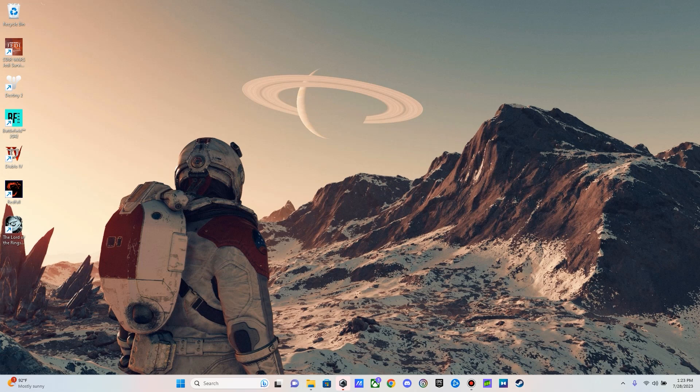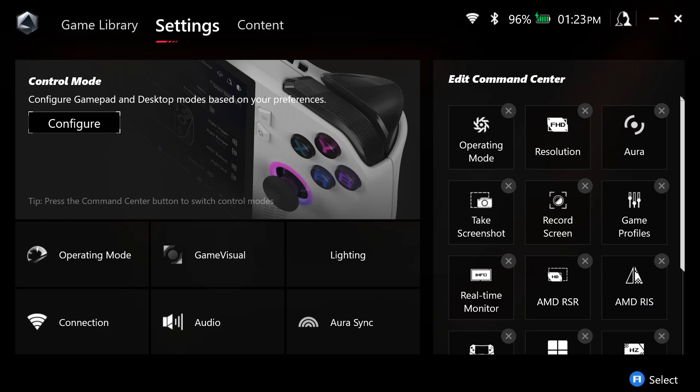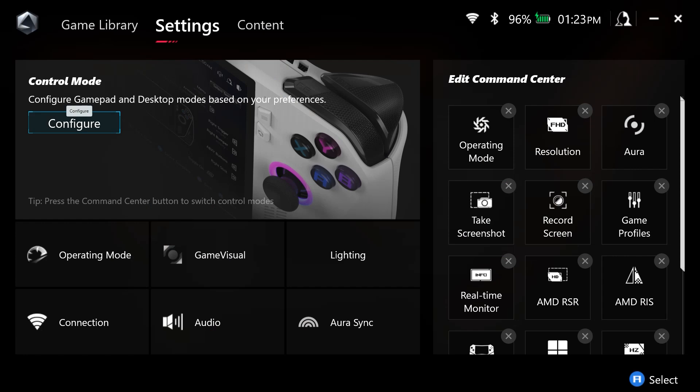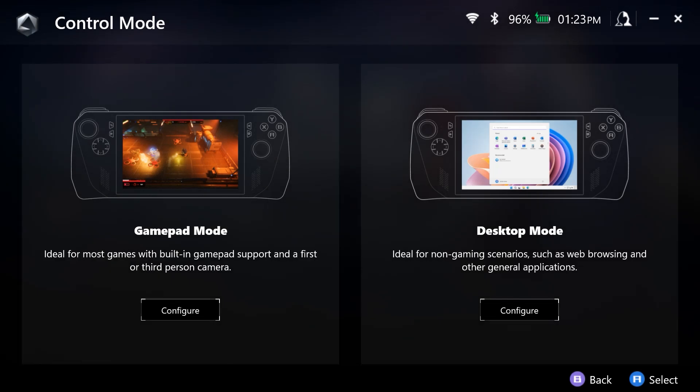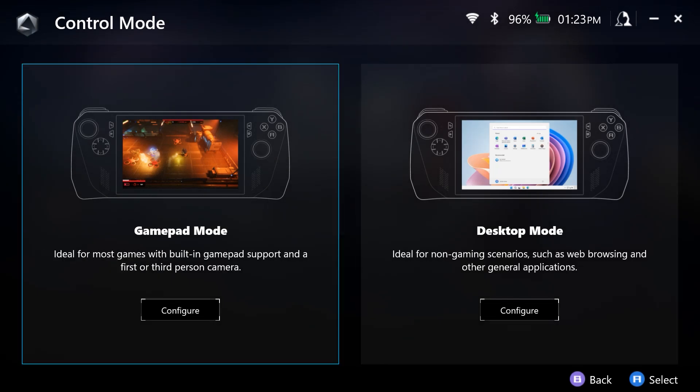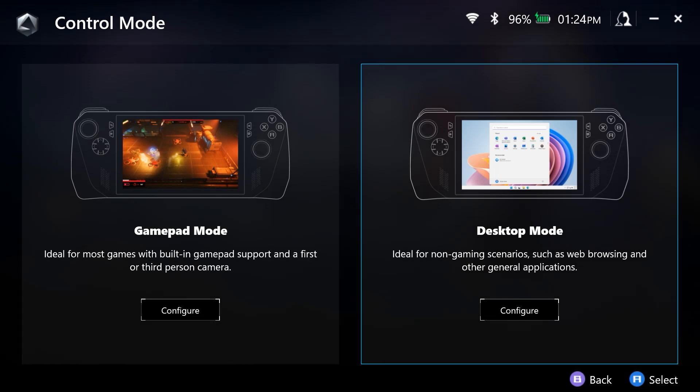So to start us out, I'm going to go into Armory Crate. And here under control mode, I'm going to go to configure. And here you have two options, gamepad mode and desktop mode. I'm going to be focusing on gamepad mode for this video.